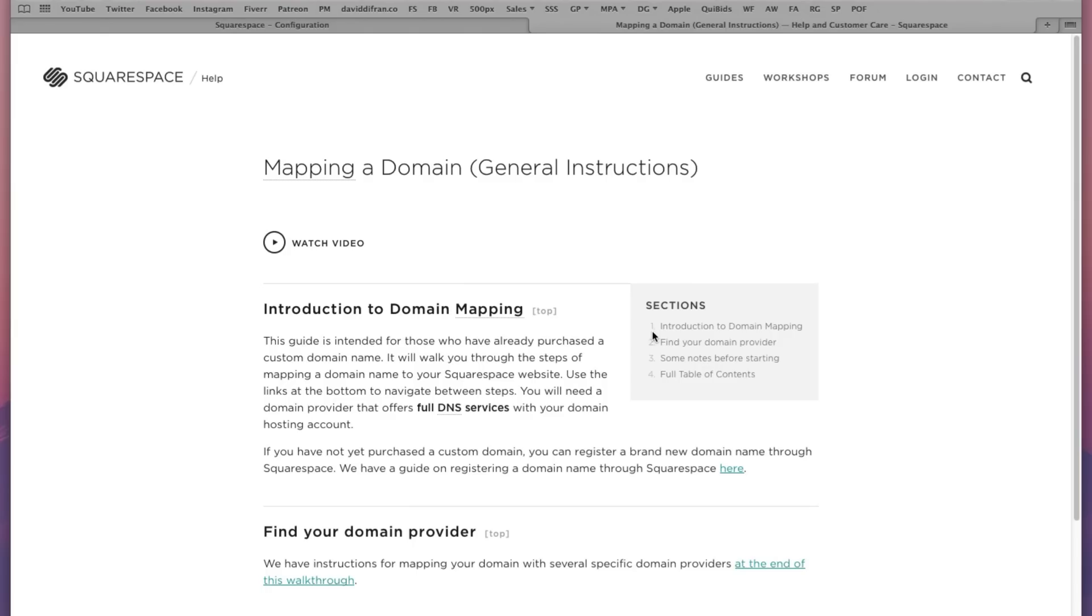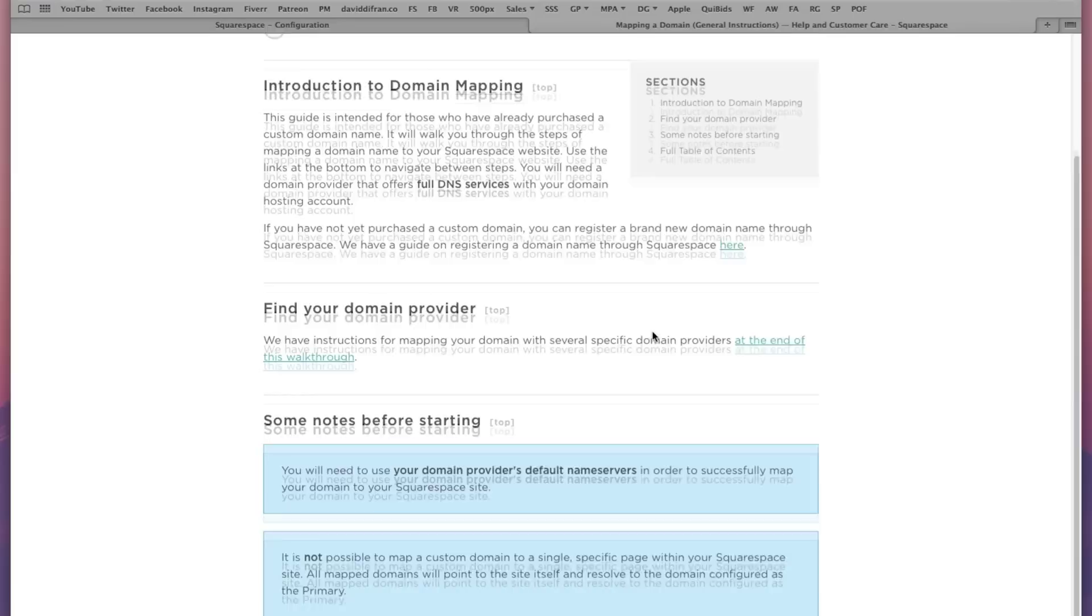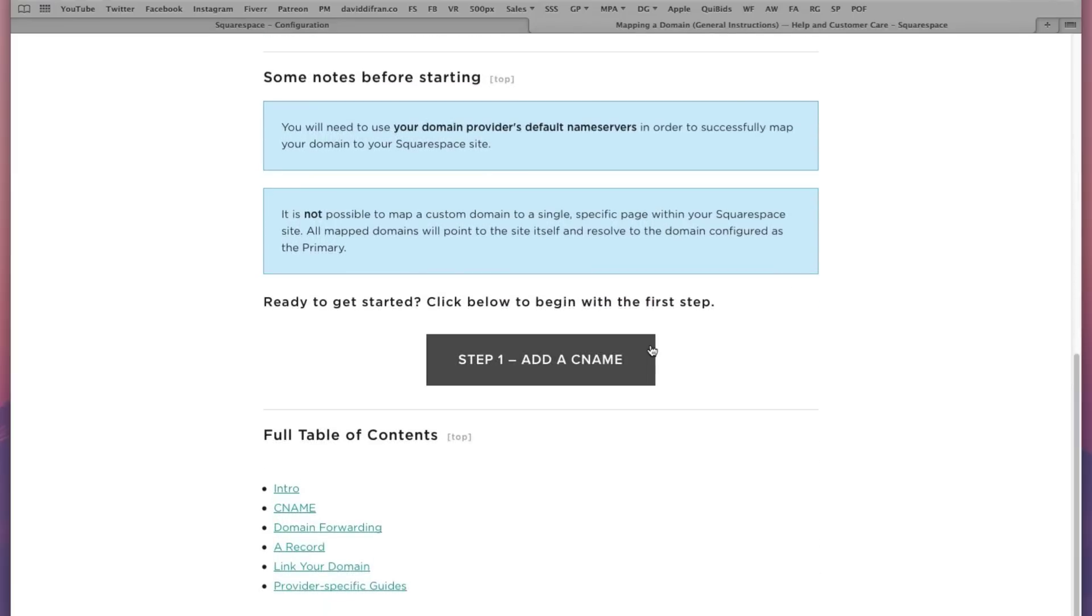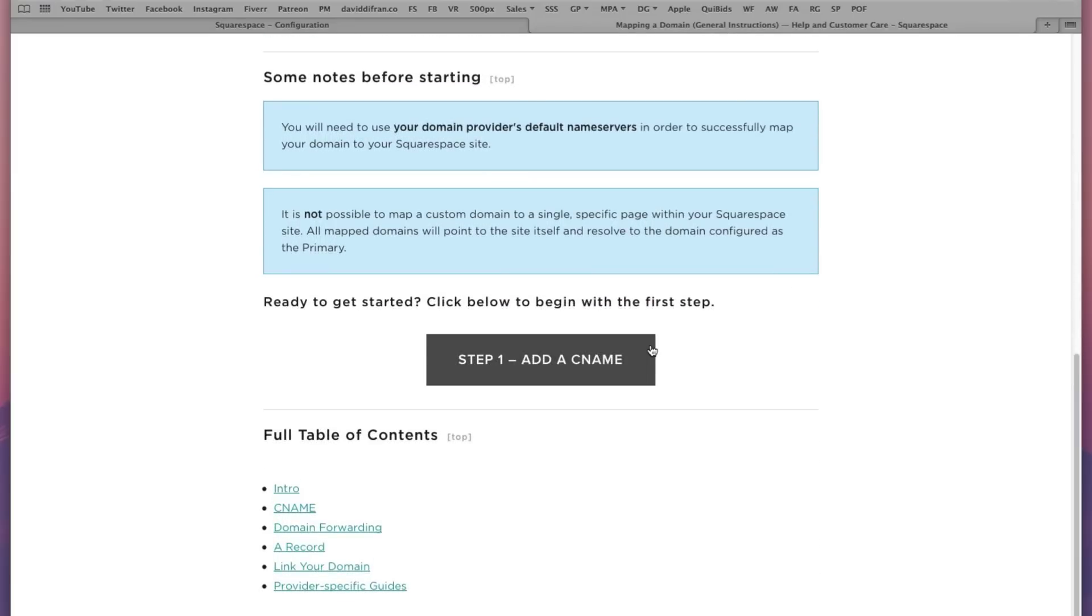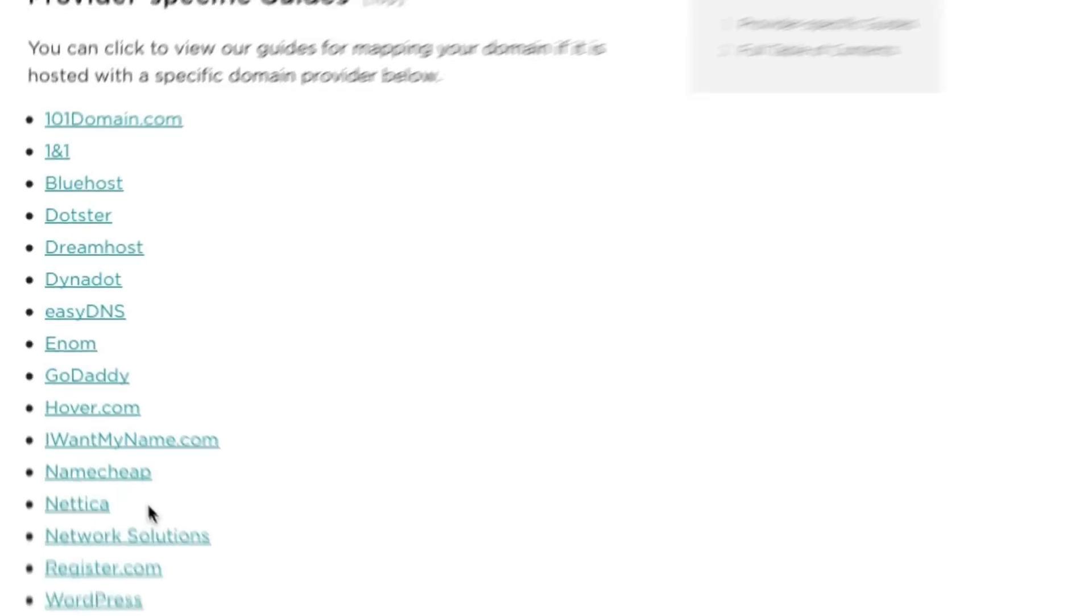Now this opens up a new tab and this walks you through the process of setting up a custom domain. Now click this link right here. This is easily the most helpful link on this page. Provider specific guides.